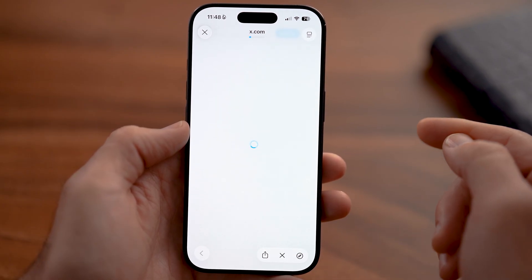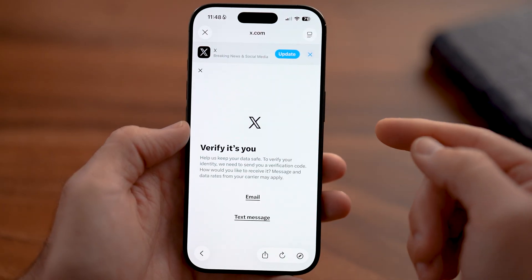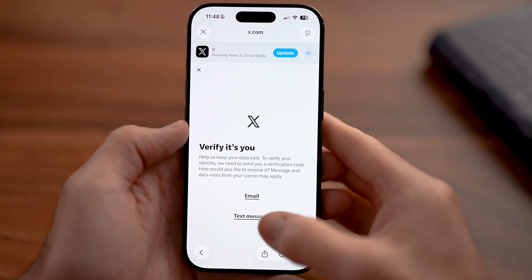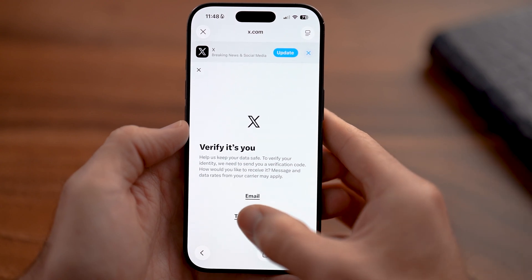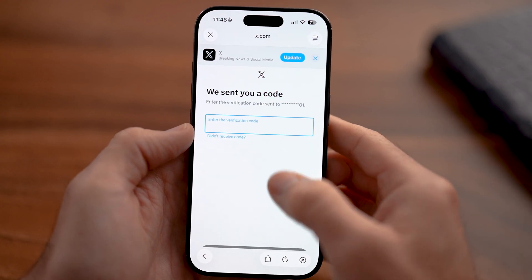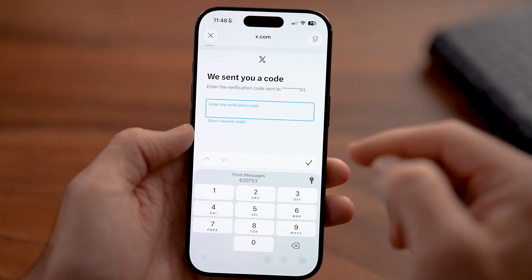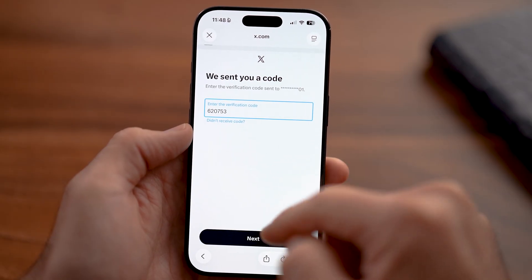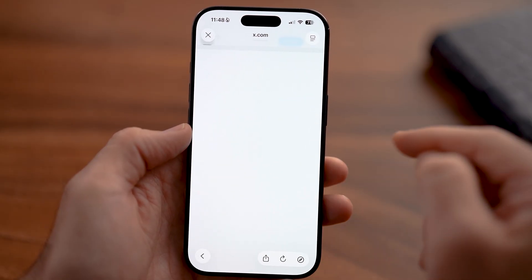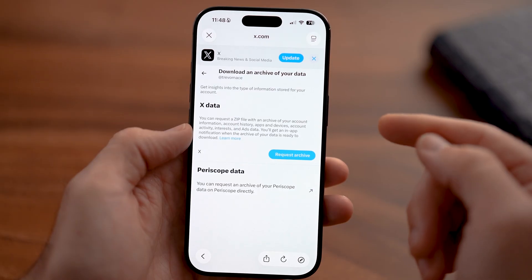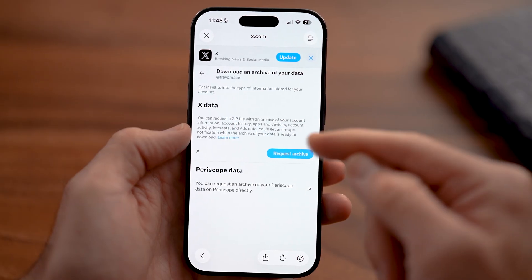After you've done that, you'll be able to log in and get your text message verification code, or potentially get a code emailed to you. You can choose one or the other, and then you'll be shown how to download this information.